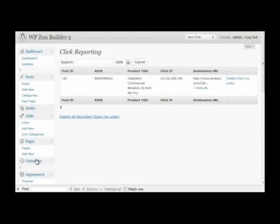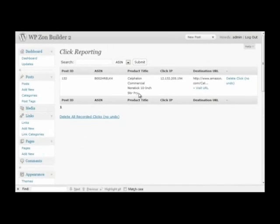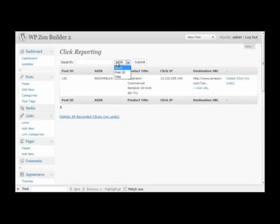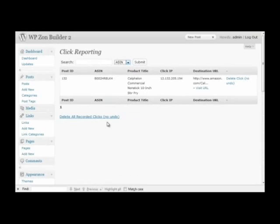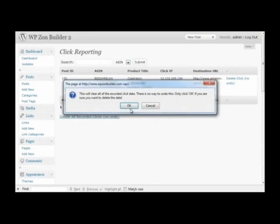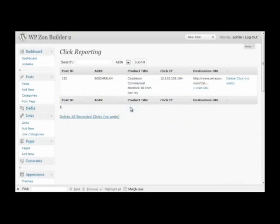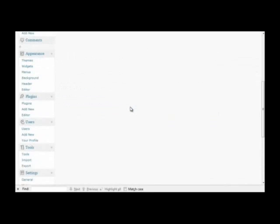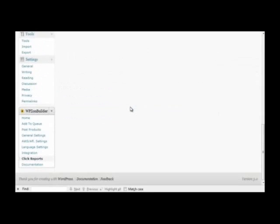Last thing is click reports. Right now I've only clicked on one thing, that Calphalon commercial nonstick 10-inch stir-fry pot I added to the site earlier. If you had lots of clicks, you'd be able to search through them all here. Search by the ID number, post ID, product title, delete all the clicks, and you could even export them to Microsoft Excel or another spreadsheet program if you wanted to generate graphs and do that sort of thing.